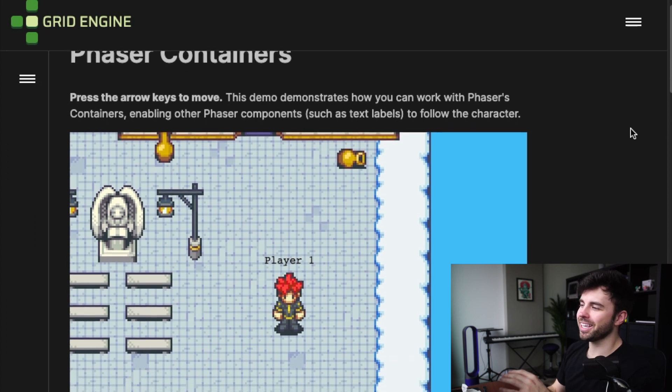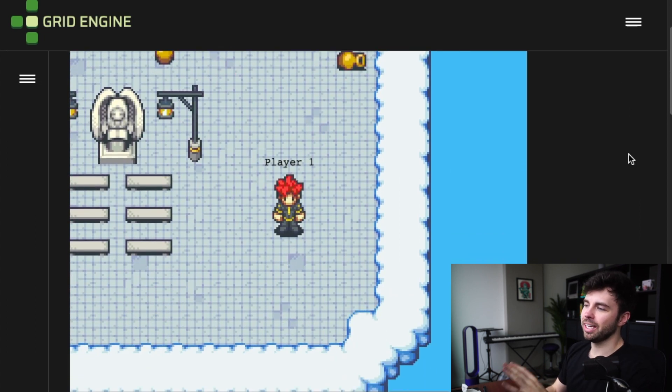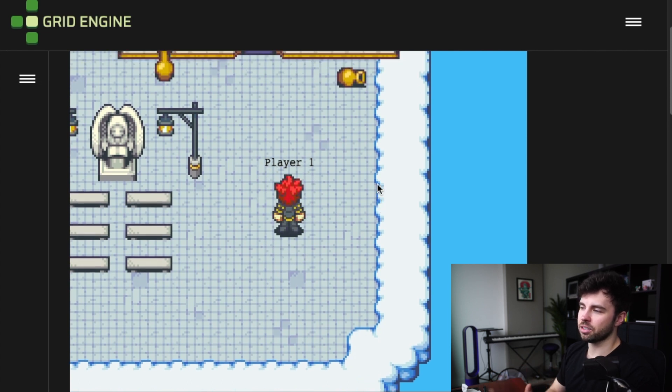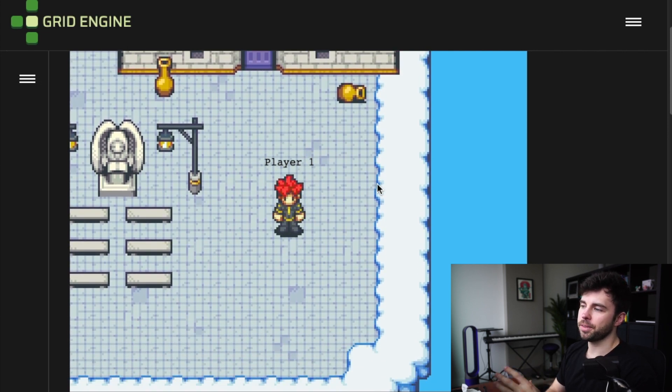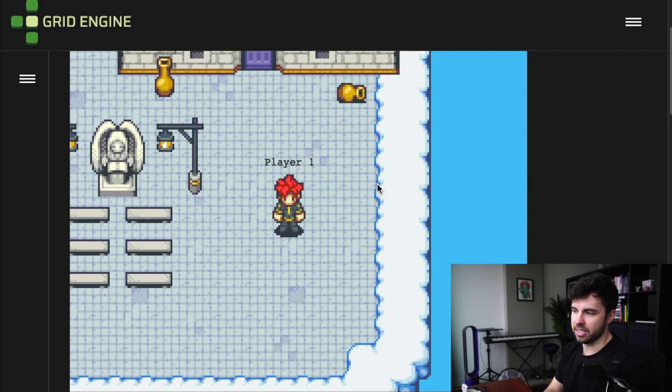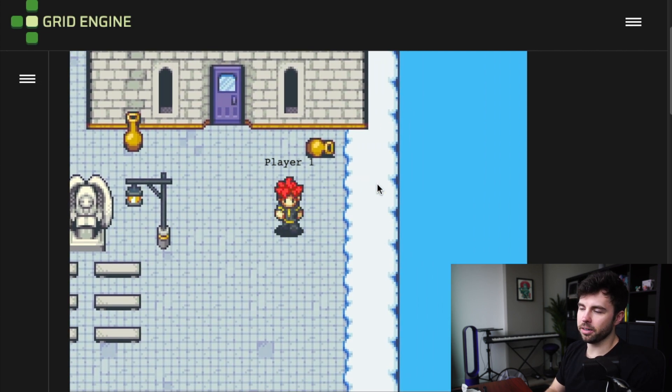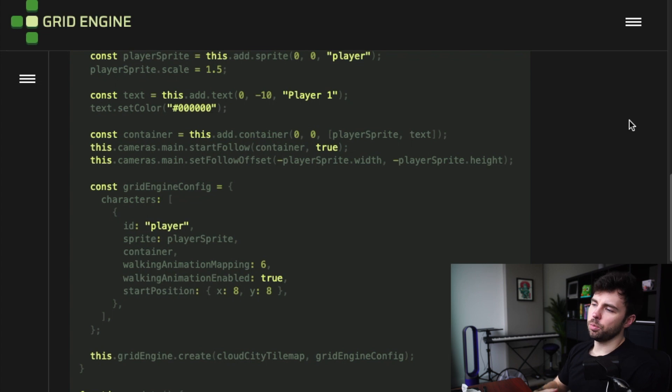This seems like it's exactly what we're looking for. And in their example, they have this text floating above their player that is his name. And as you move the player, the text also moves. At first glance, this seems pretty straightforward to implement.